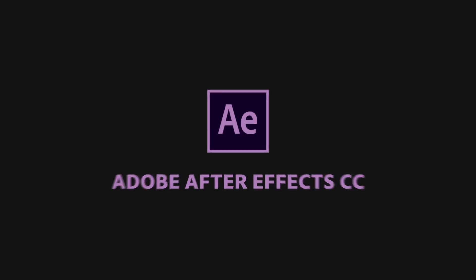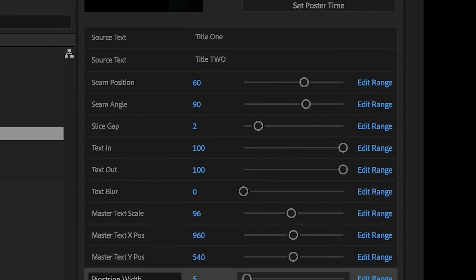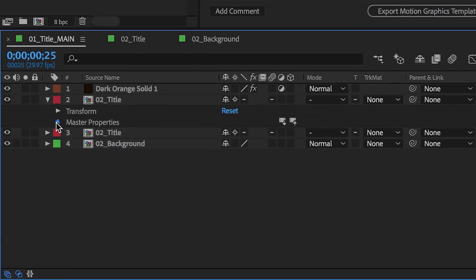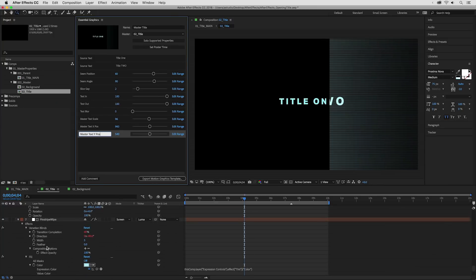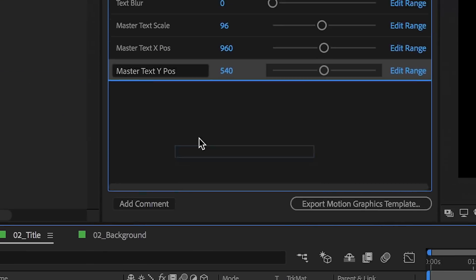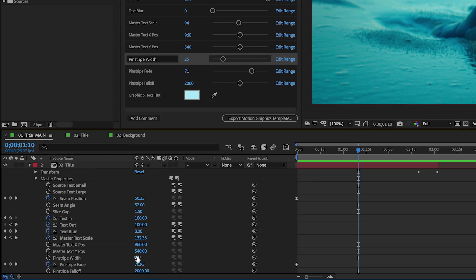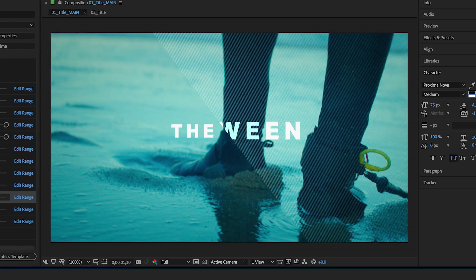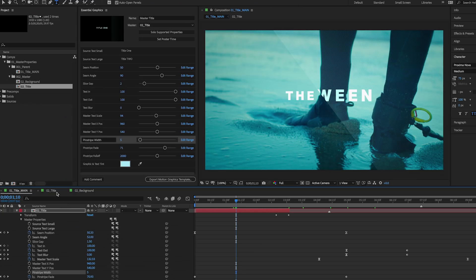New features in After Effects include an updated Essential Graphics panel and new master properties, giving you more flexibility and greater control of your motion graphics. Create endless variations on a design and make project-wide changes in a single click.